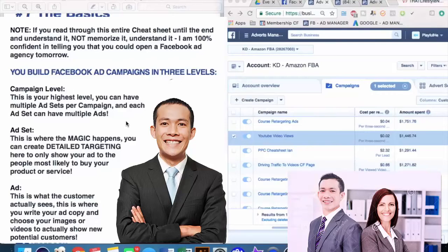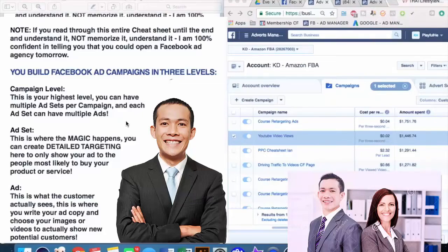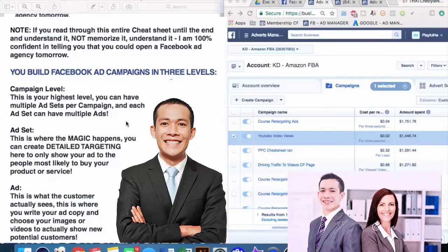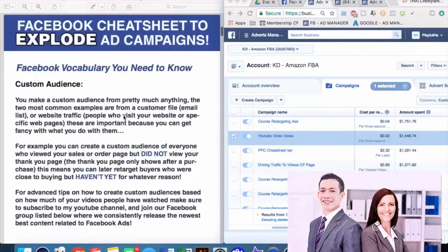Ad sets are where you actually do your detailed targeting. This is where you say: only show my Facebook ad to somebody who likes Tony Robbins' page and also likes Gary Vaynerchuk, or whatever you're targeting — whether it's entrepreneurship or cats. You use audience insights to hone down on the most targeted audience where you're going to get the most sales. The ad is the lowest level — it's what customers on Facebook actually see. This is where you have your copy.